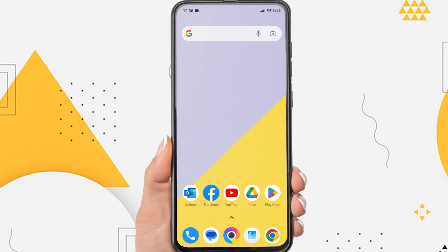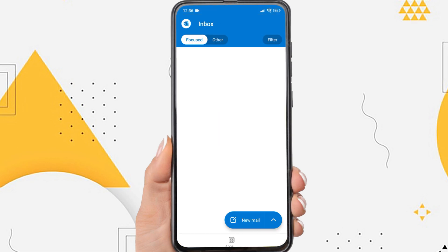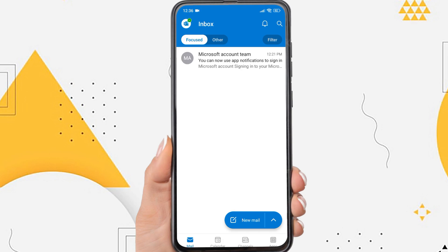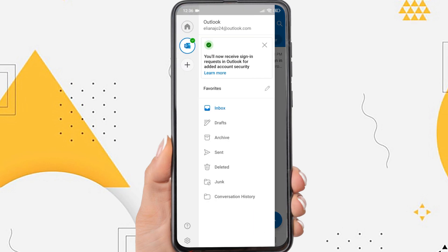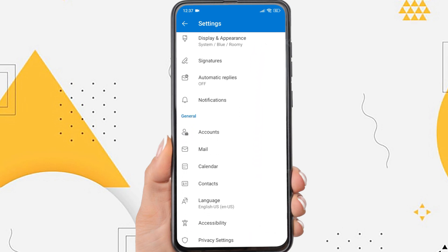Firstly, open the Outlook app on your phone. On the app's home page, tap the Outlook icon in the upper left corner. Tap the settings icon, then scroll down and you will find the notification option here. Just tap on it.